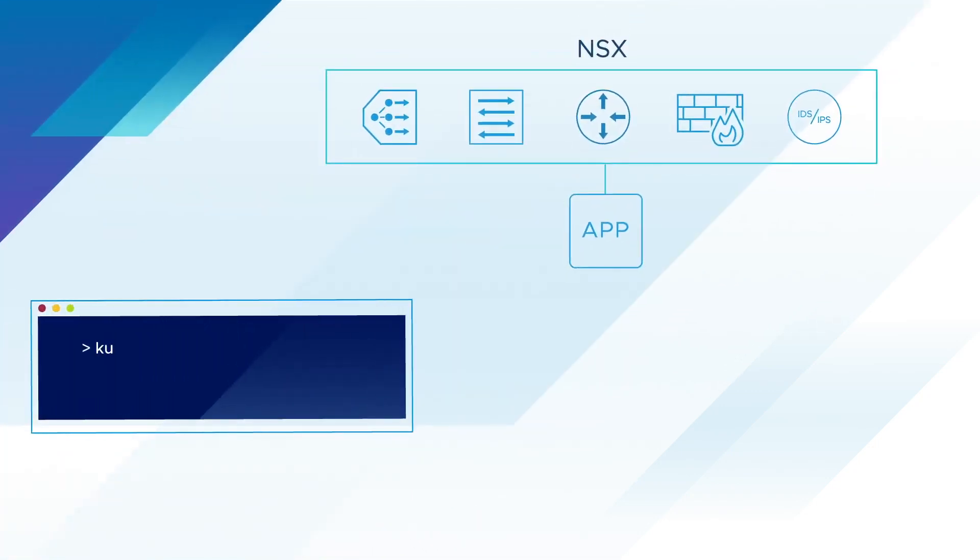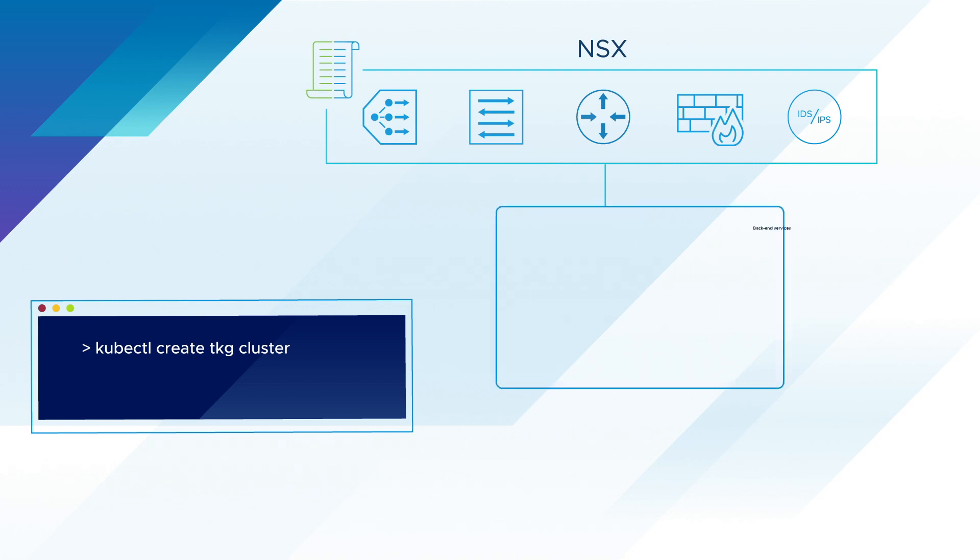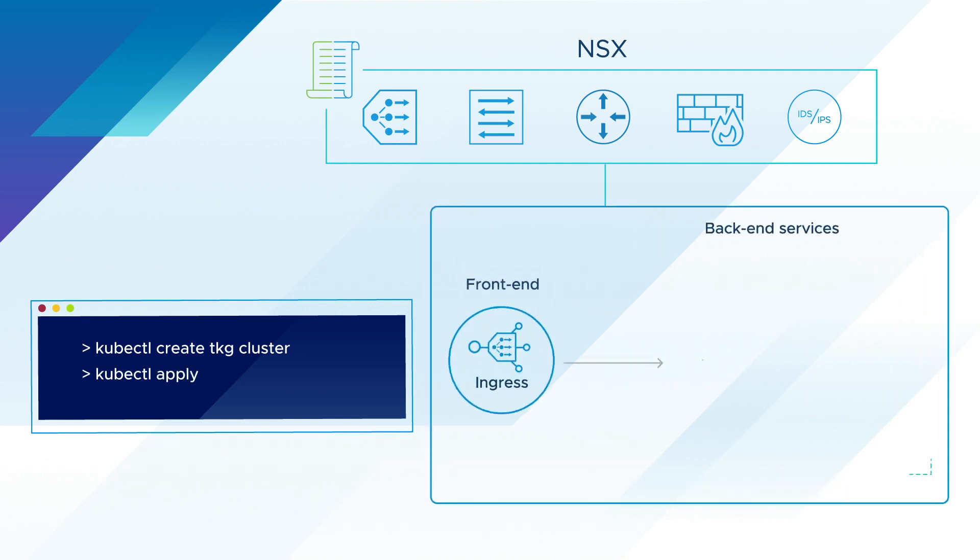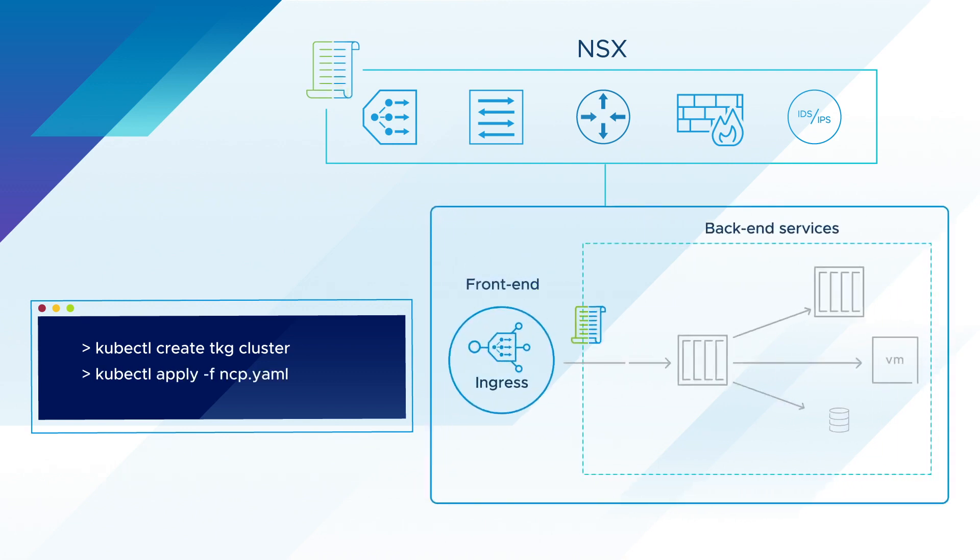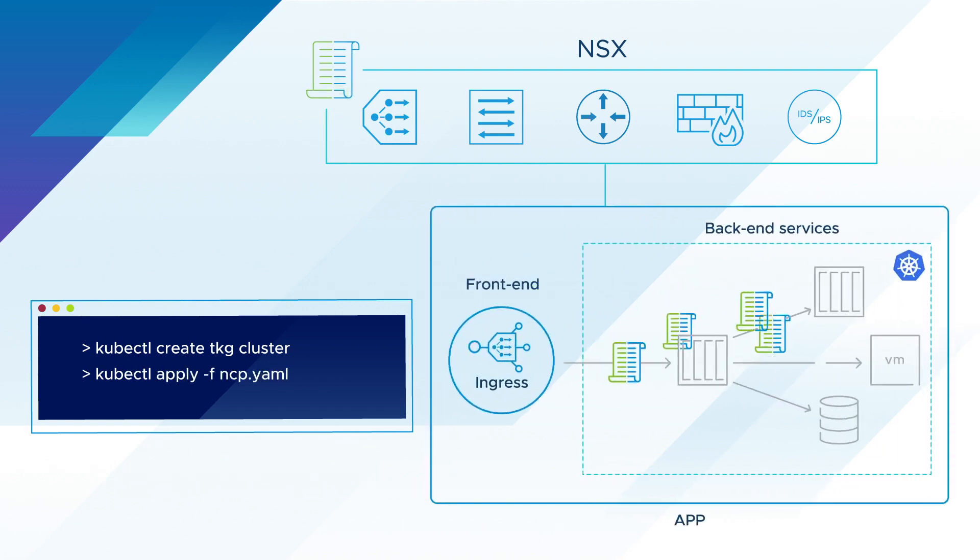allowing developers to quickly launch VMs and Kubernetes clusters on platforms such as vSphere with Kubernetes, while the network follows the needs of the application, not the other way around.